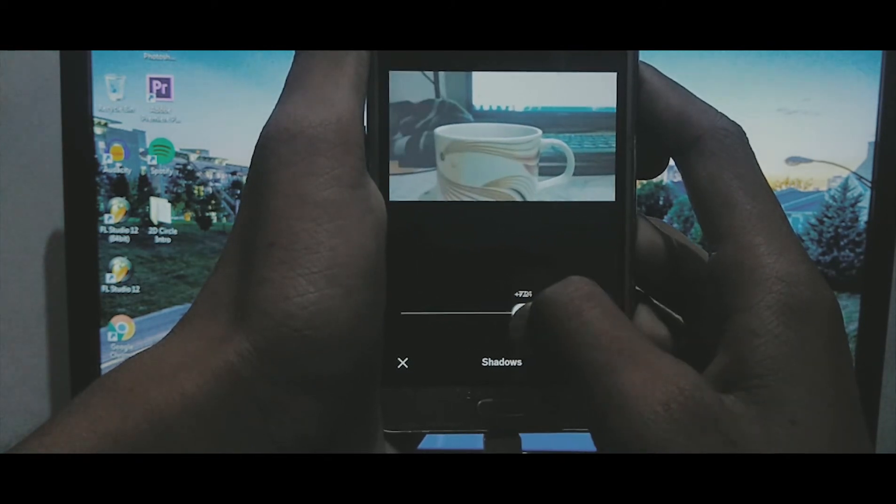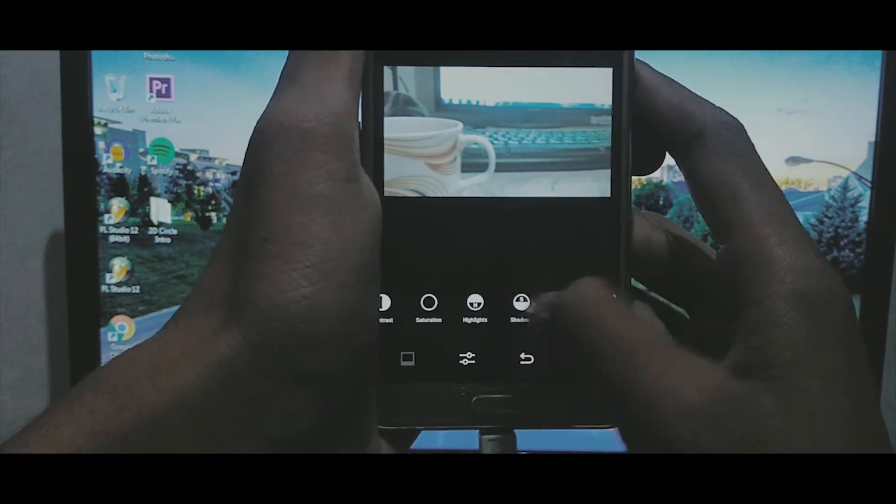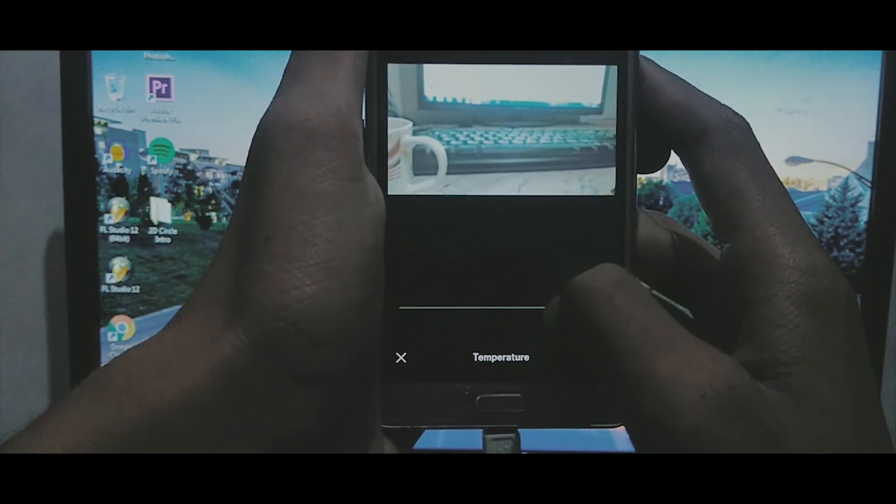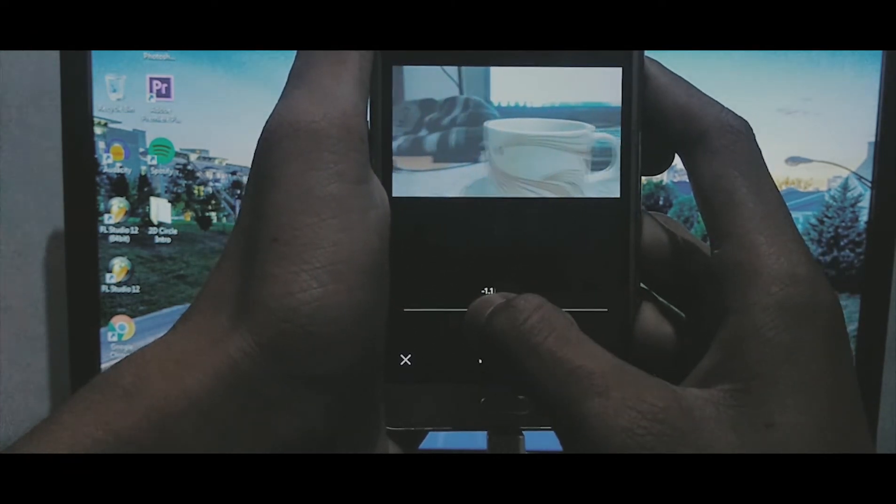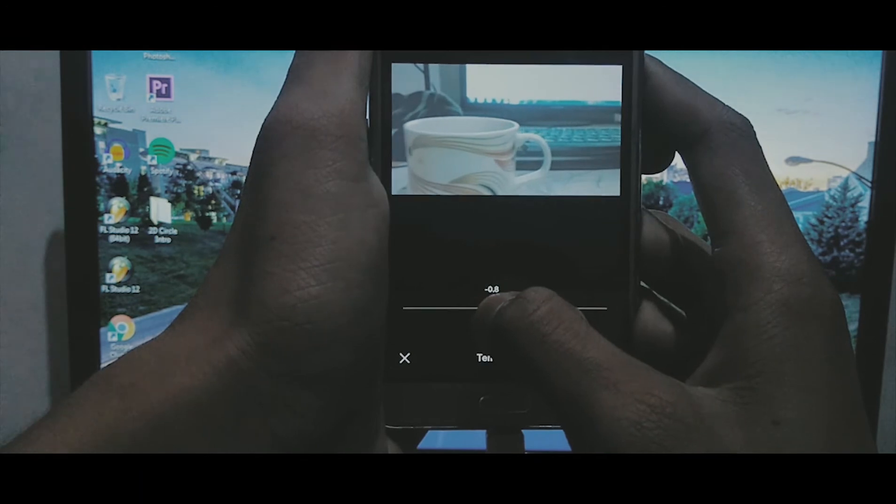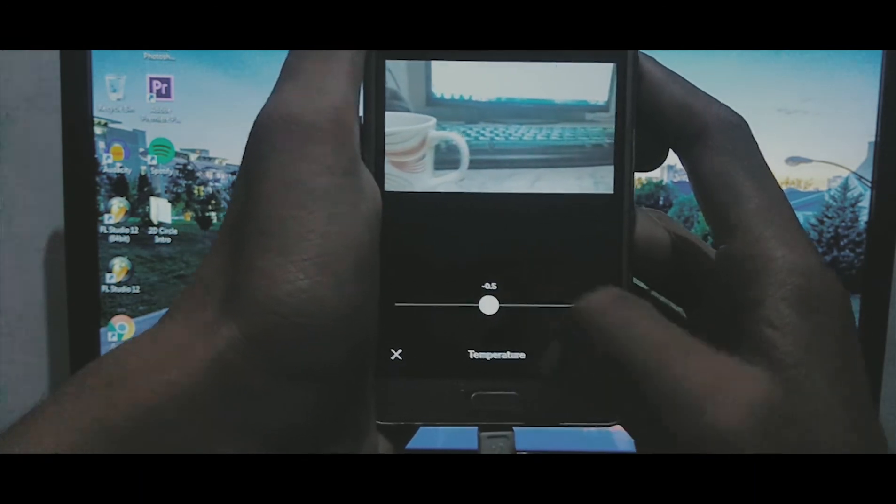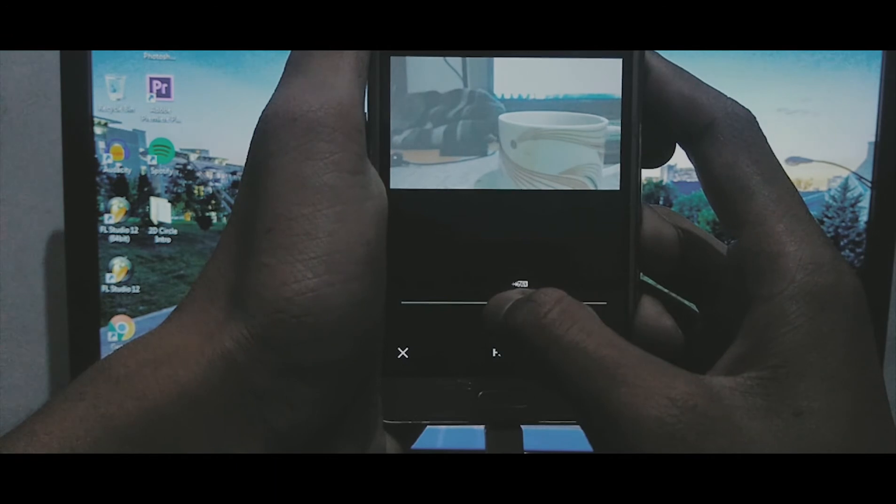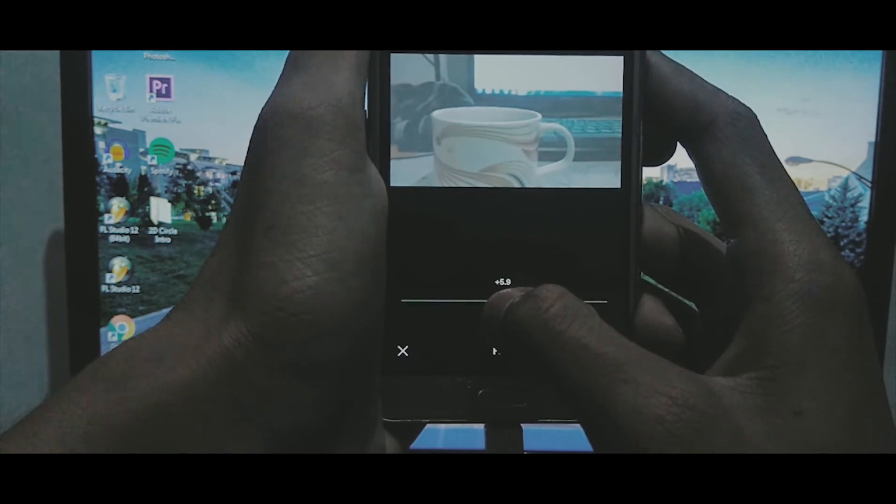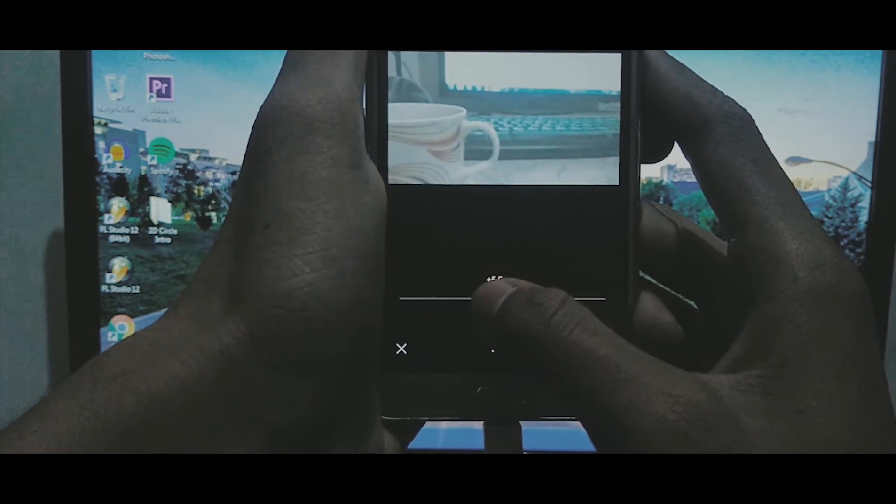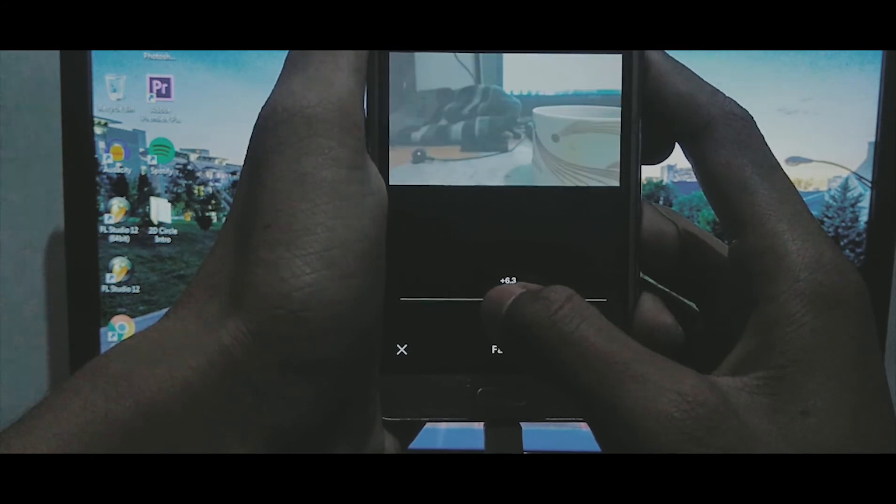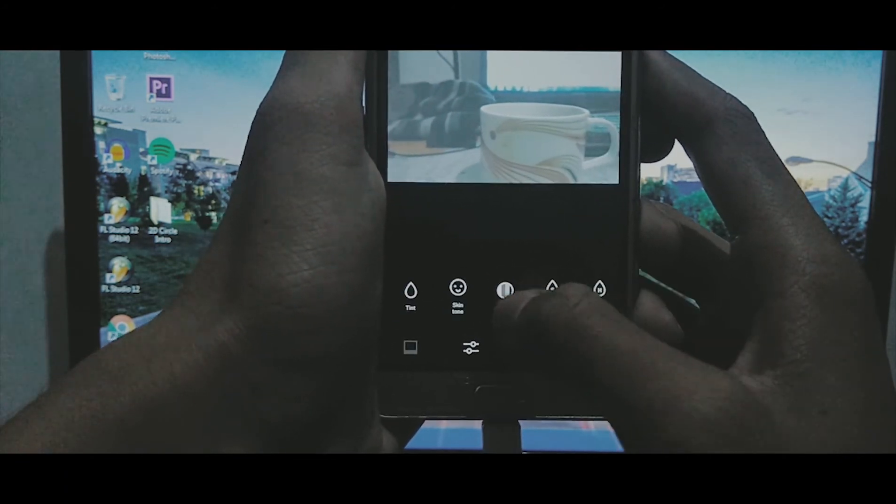And then here you can change the temperature too. I will keep it at minus 5.0. And then let me play with the fade. Yeah, 6 is fine.